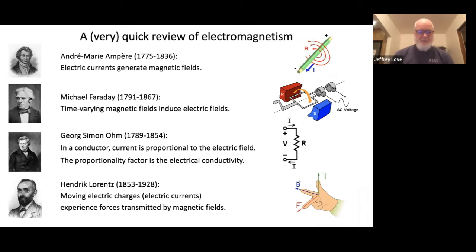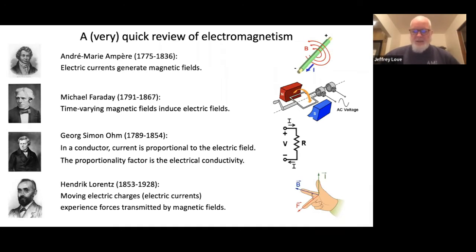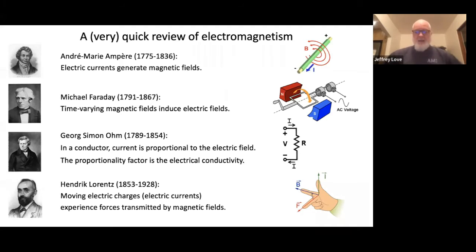The second law is due to Michael Faraday, who understood for the first time that time-varying magnetic fields — that is, magnetic fields that are changing in time — induce or generate electric fields. Ampère's law is essentially a static statement; Faraday's law adds that a time-dependent magnetic field can induce additional electric fields. That principle is the basis of electric generators and electric motors, where time-varying magnetic fields either induce or rely on electric currents.